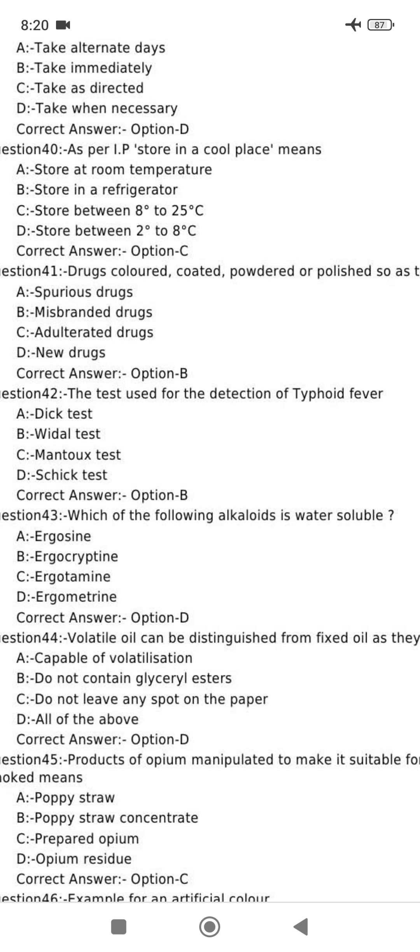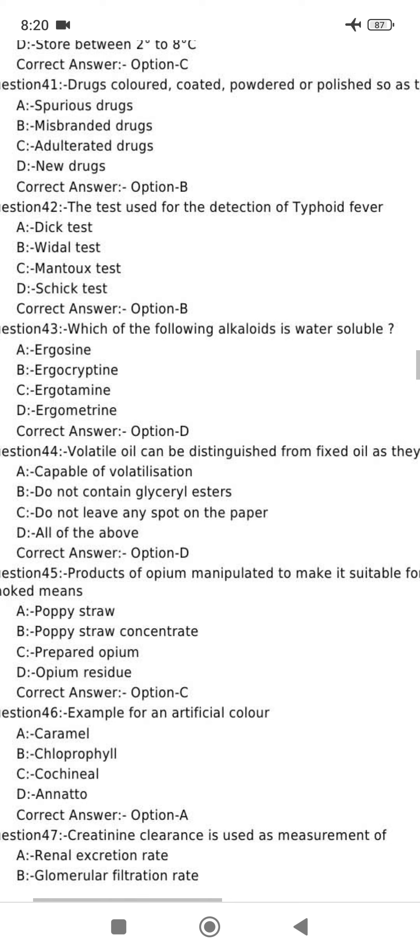Which of the following alkaloids is water-soluble? Water-soluble is ergometrine, and ergotamine is water-insoluble. Ergometrine is option D.